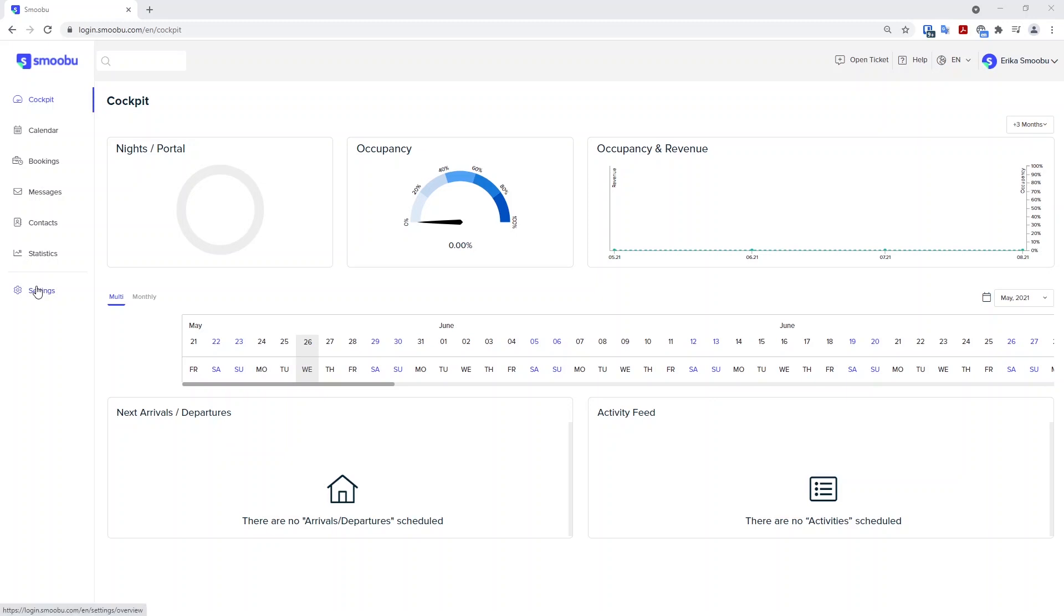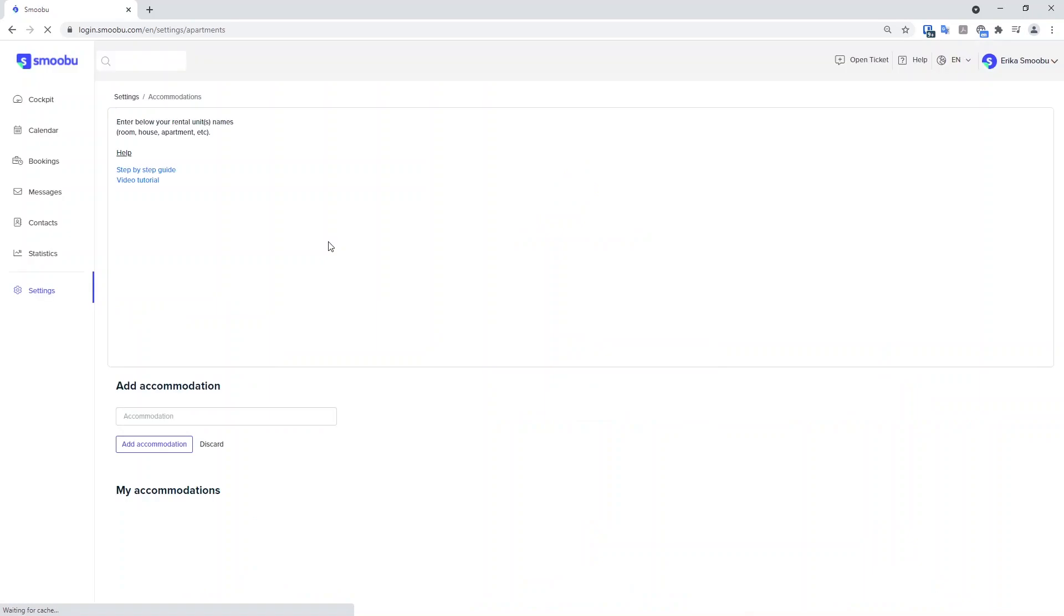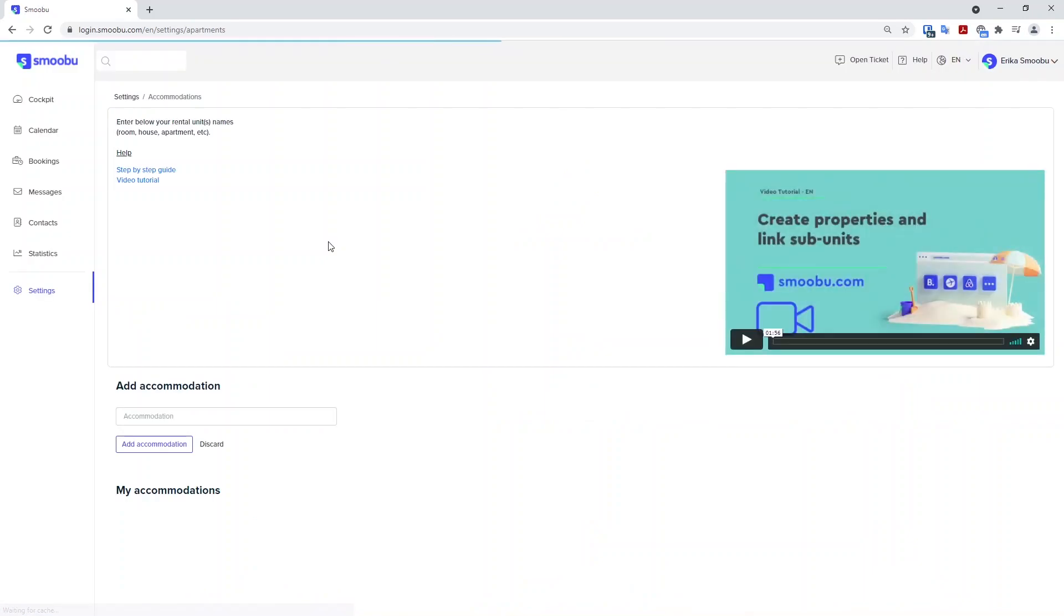Head to settings and create an accommodation. This is where you will name your accommodation using an internal name. For this example, I will use the address of the property.